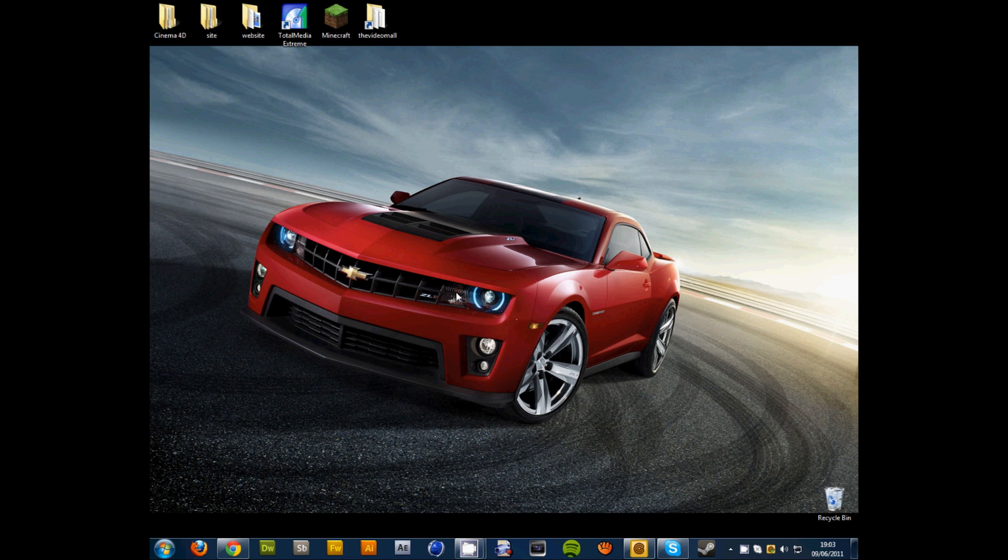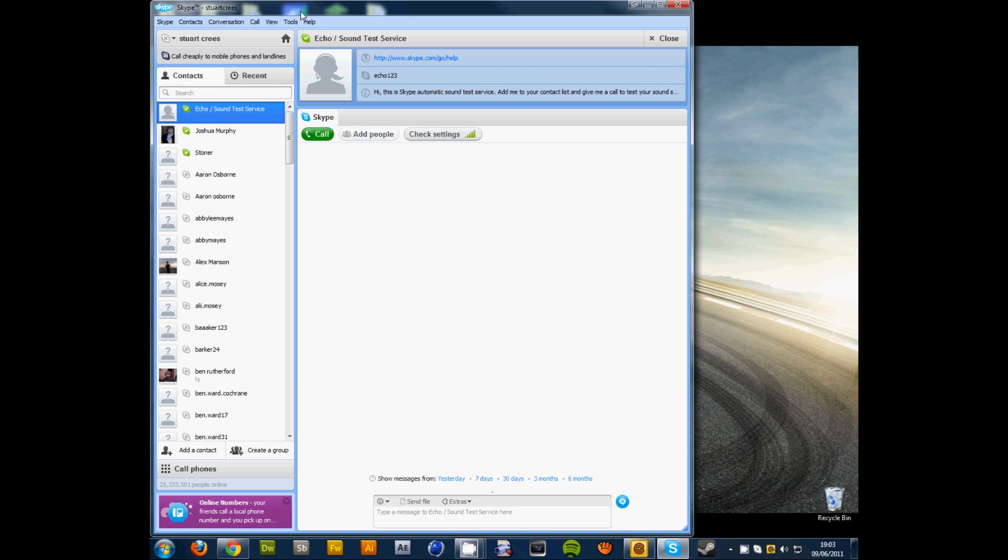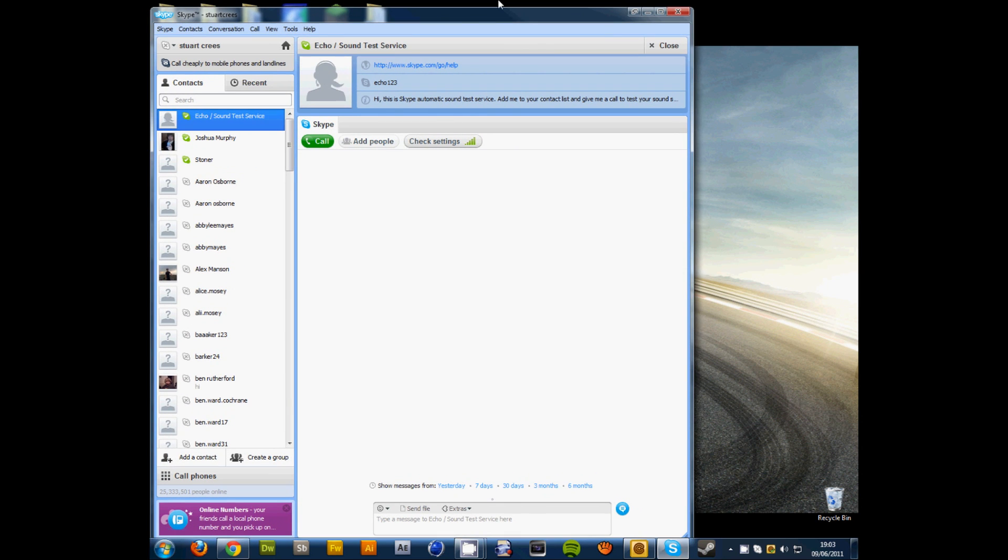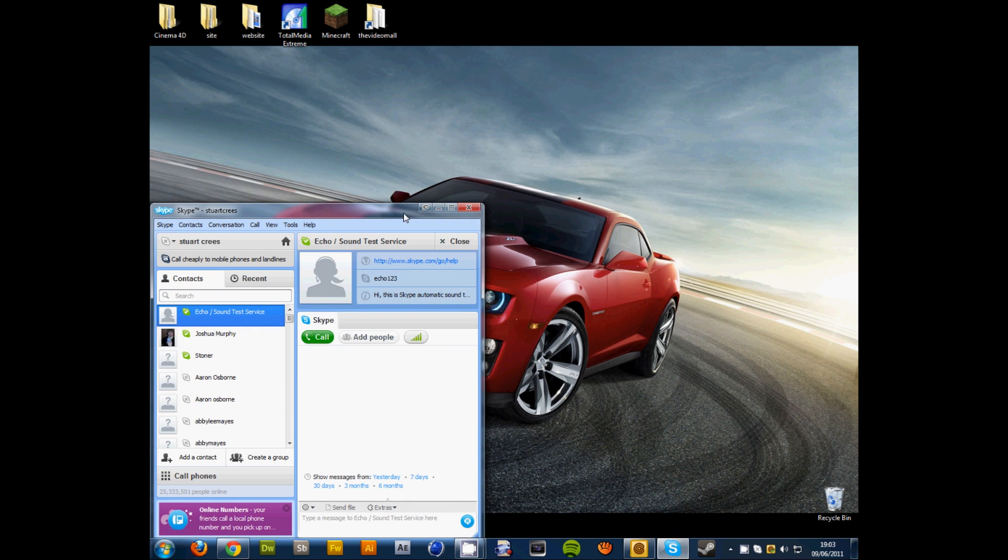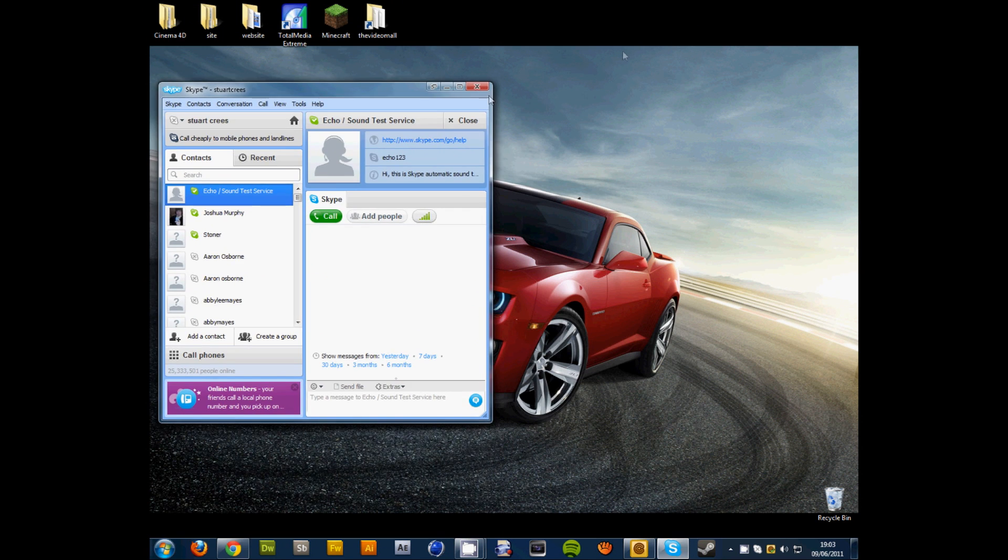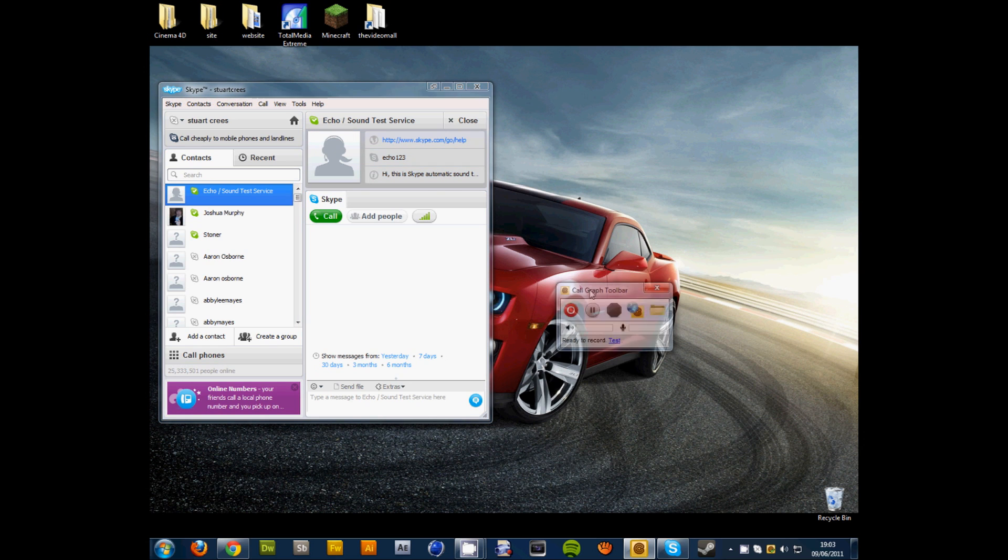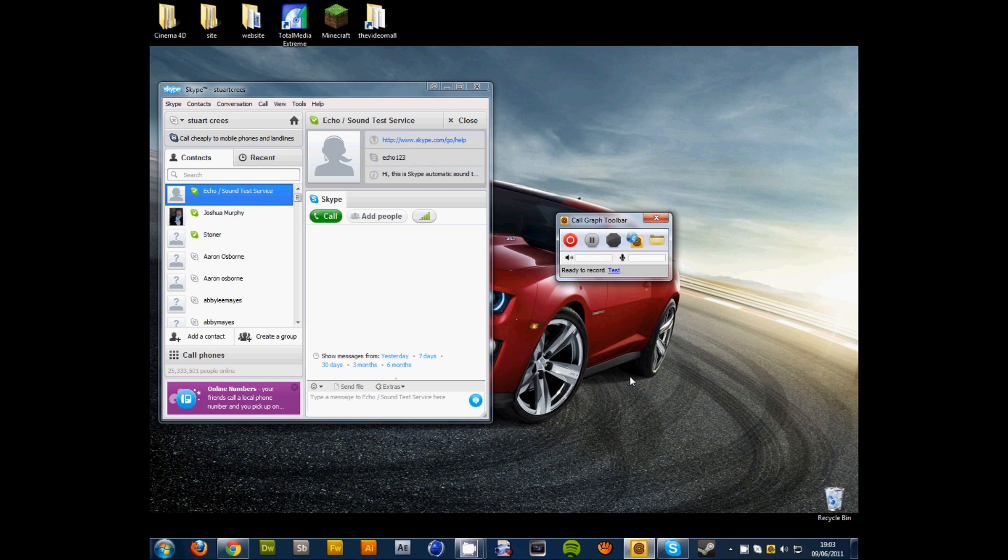So here's my Skype, it's just your average Joe Skype. Then we use a software called Call Graph. Now you set this up, you install it.